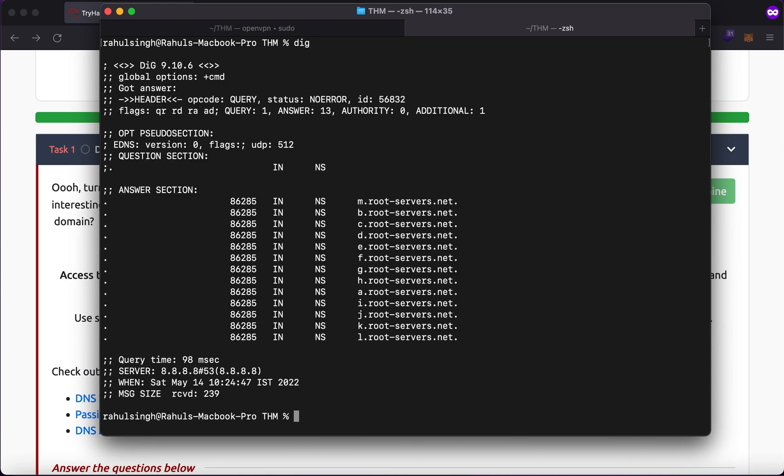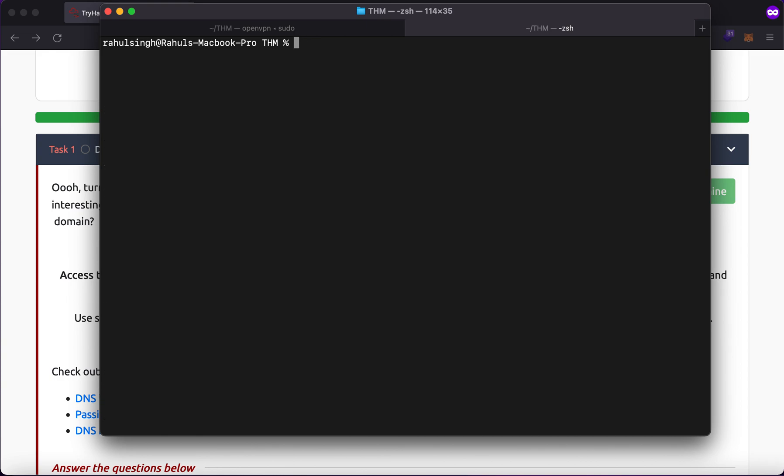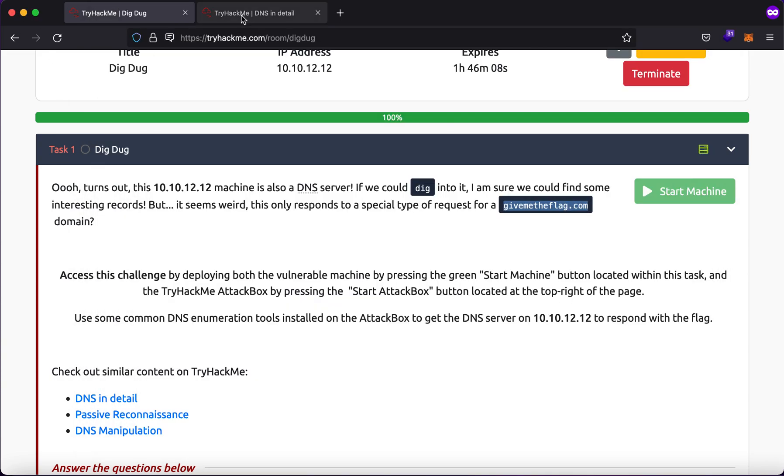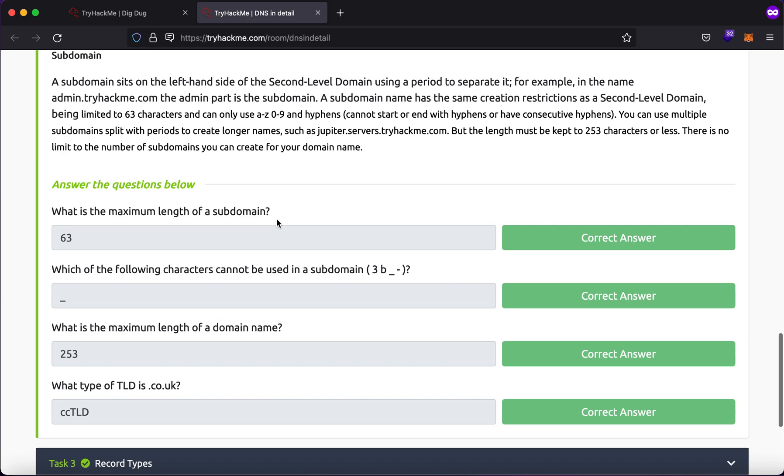So what is dig? Dig is a command that is used for DNS querying. So there are a couple of records associated with any DNS server.